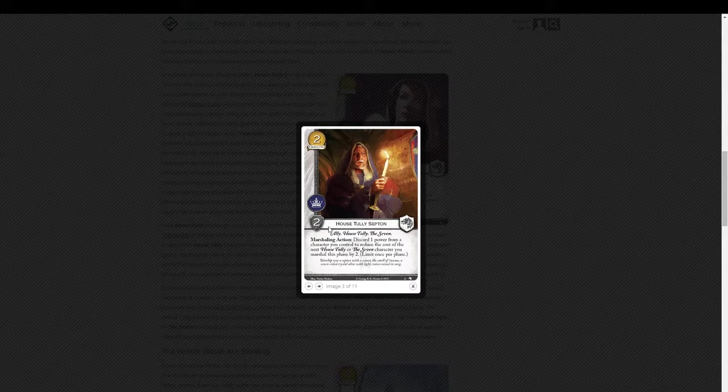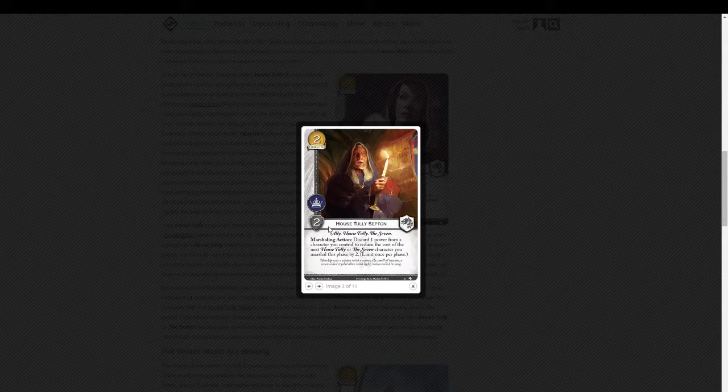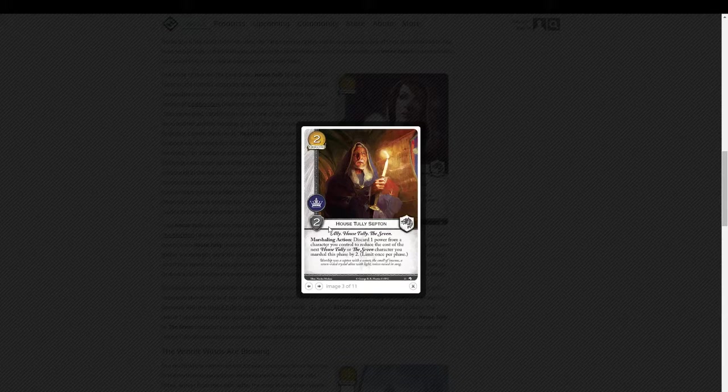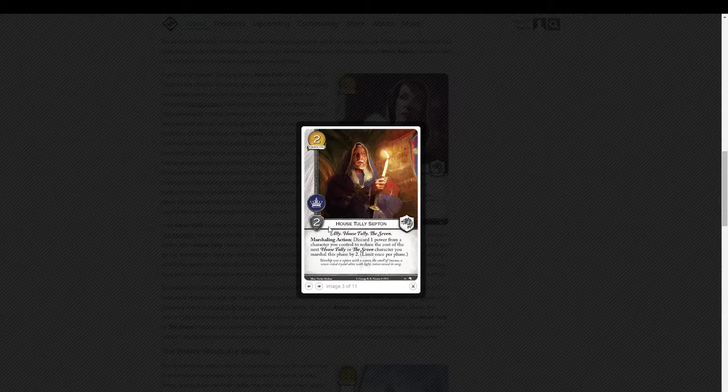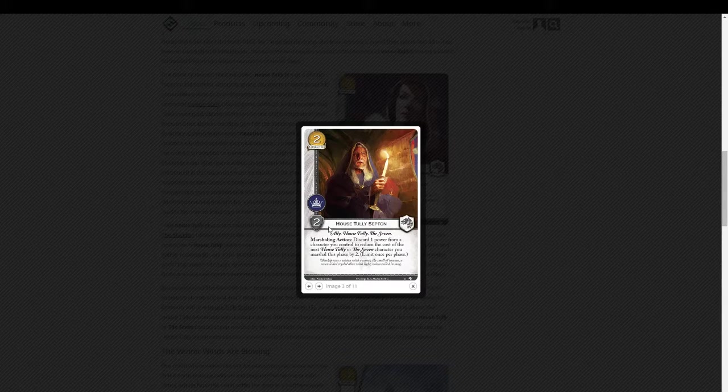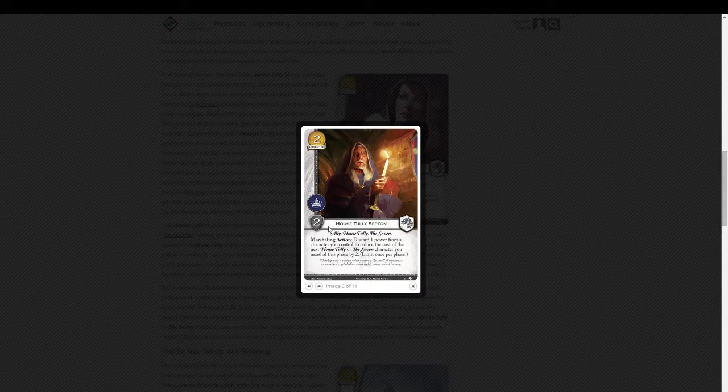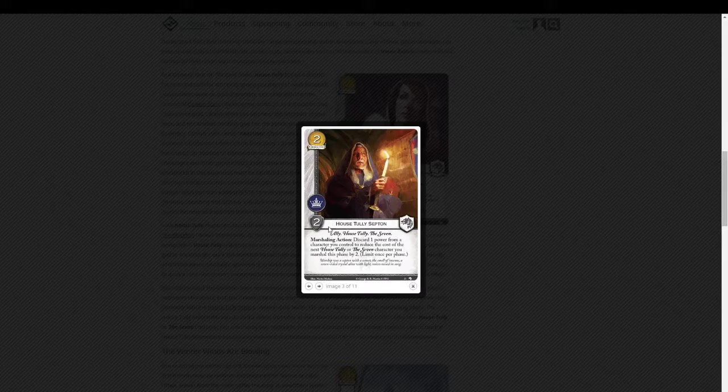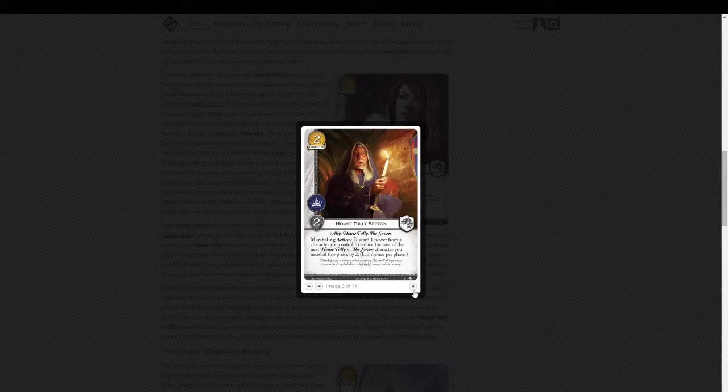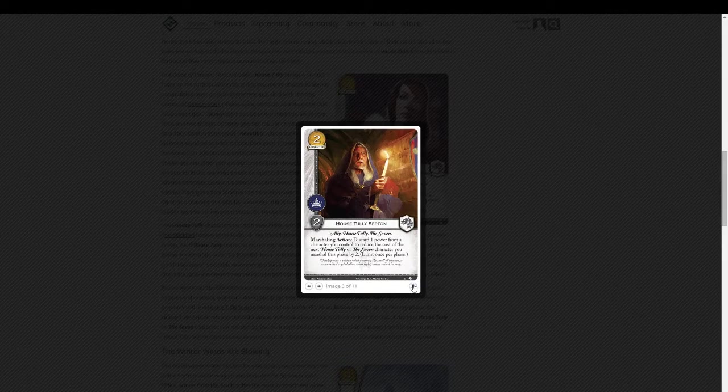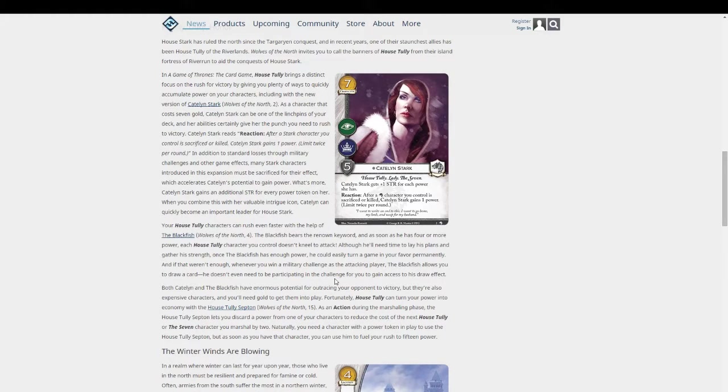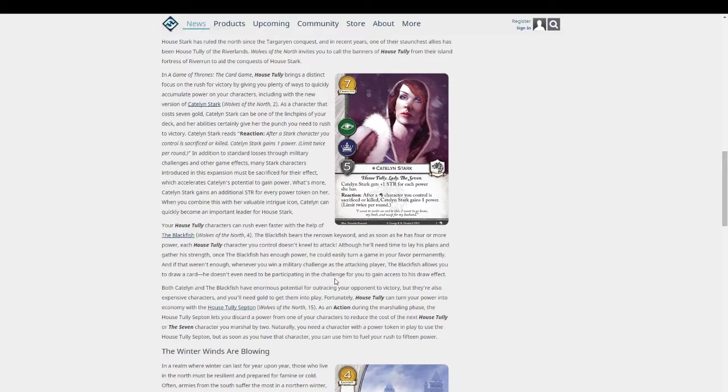Has the power icon and two strength. He's an ally with the House Tully keyword and the seven keyword. Marshaling action. Discard one power from a character you control to reduce the cost of the next House Tully or the seven character you marshal this phase by two. So that's, that's steep. You know, you never want to get rid of power. That's rough. That is a steep, steep penalty.